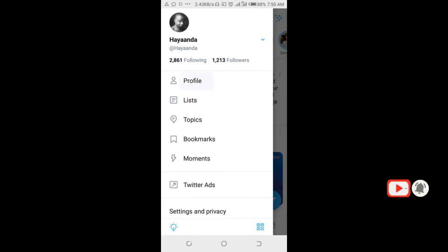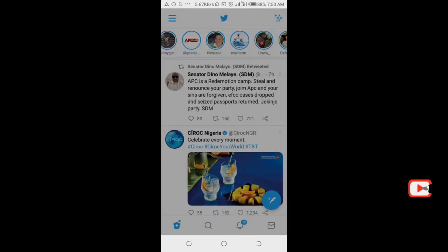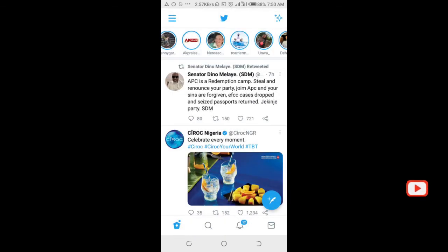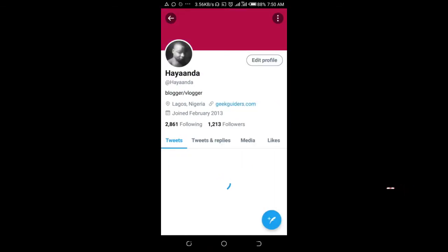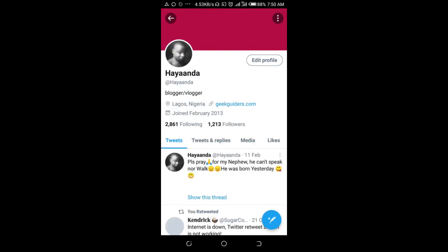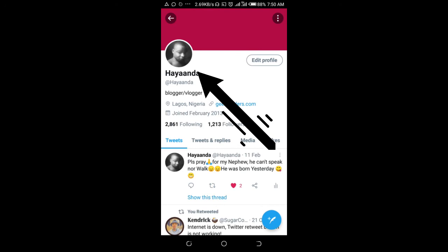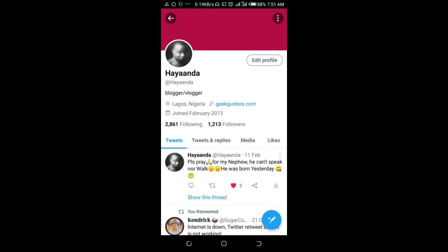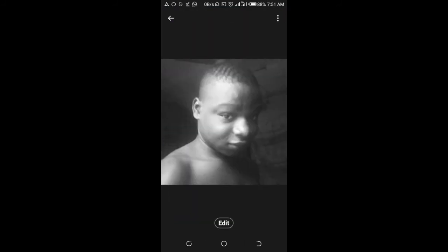Then you click on the profile picture, then click on Edit.